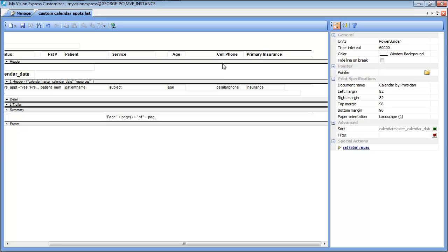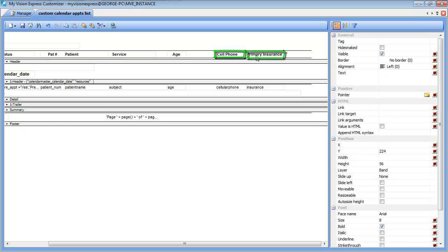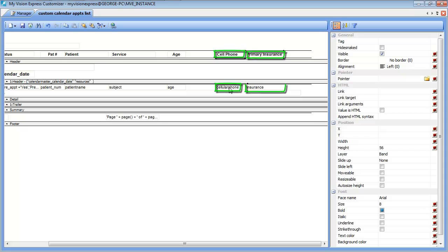Next thing you may want to do when adding columns is to make room for the additional columns that you will be adding. In this case I am going to select these four items because I plan on moving the column between age and cell phone.